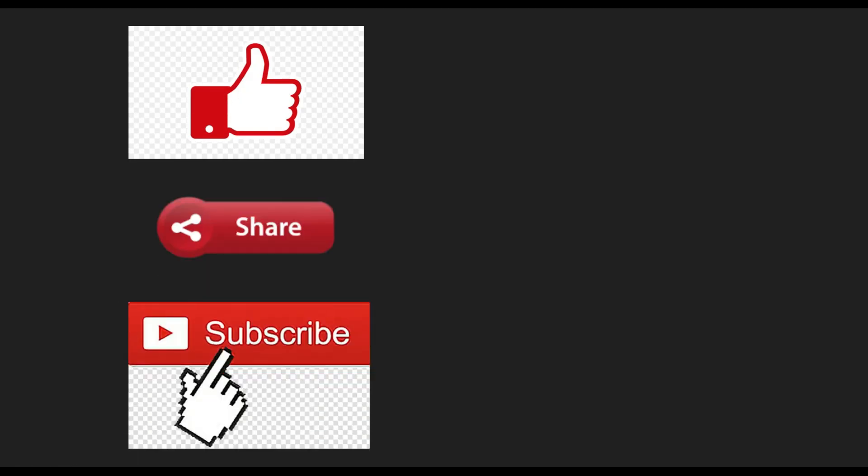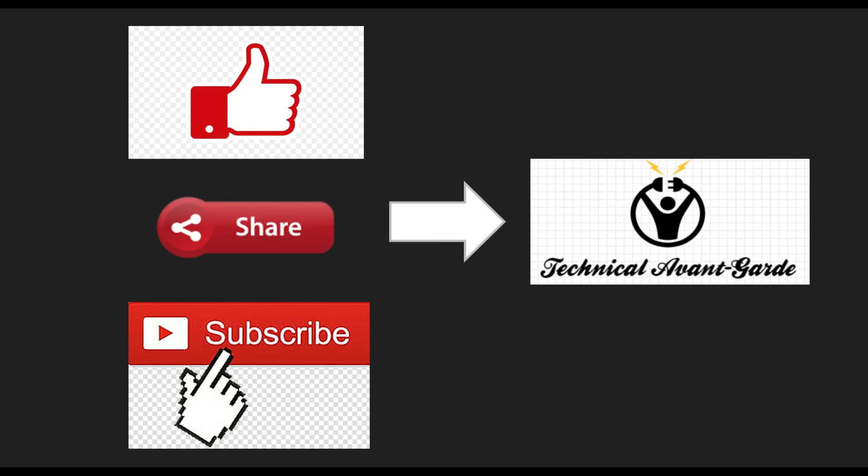If you liked the video, hit the like button, share this video and subscribe to Technical Avanka. Do follow us on Instagram @technicalavanka. Thanks for watching.